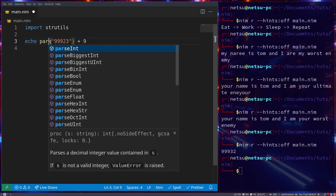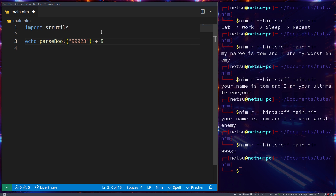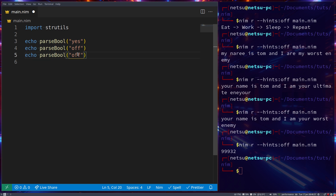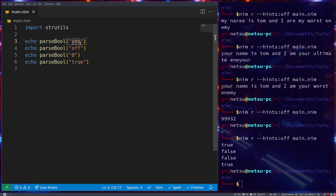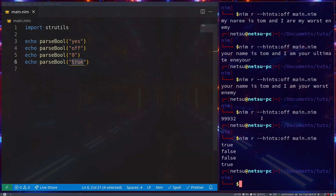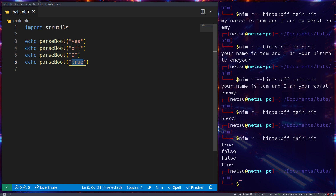You also have parseBool, which will parse boolean-like values. For example, 'yes' is considered true. You also have 'no' or 'off' which are considered false, 'zero' is considered false, 'one' is considered true, and 'true' itself. So it will parse these into normal booleans. You can see: true, because 'yes' is true; false, because 'off' is false; false, because 'zero' is false; and true, because 'true' is true. You also have 'y' and 'n'. These are very useful if you're creating a terminal or command line application where you need to get true or false values from the user who might input 'y' or 'yes'.